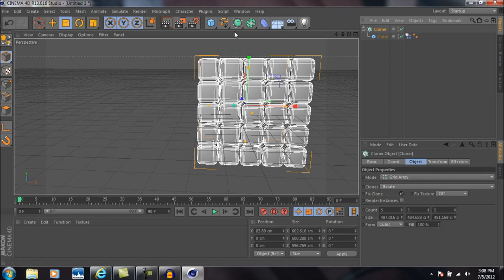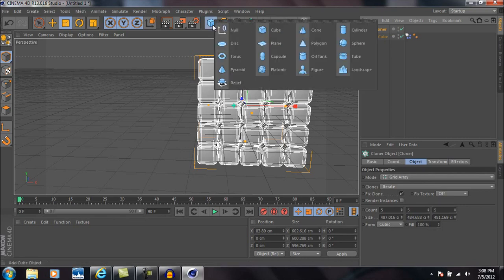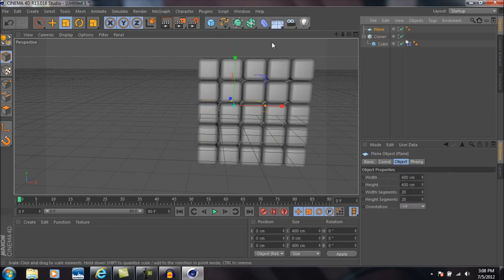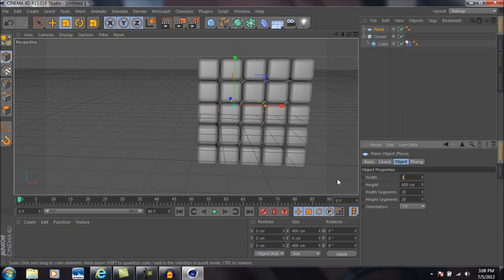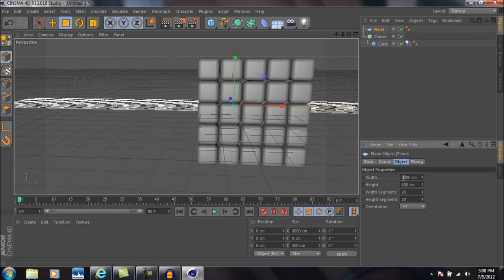Okay, so now we're going to go ahead and go up to the cube icon again and drop down a plane.